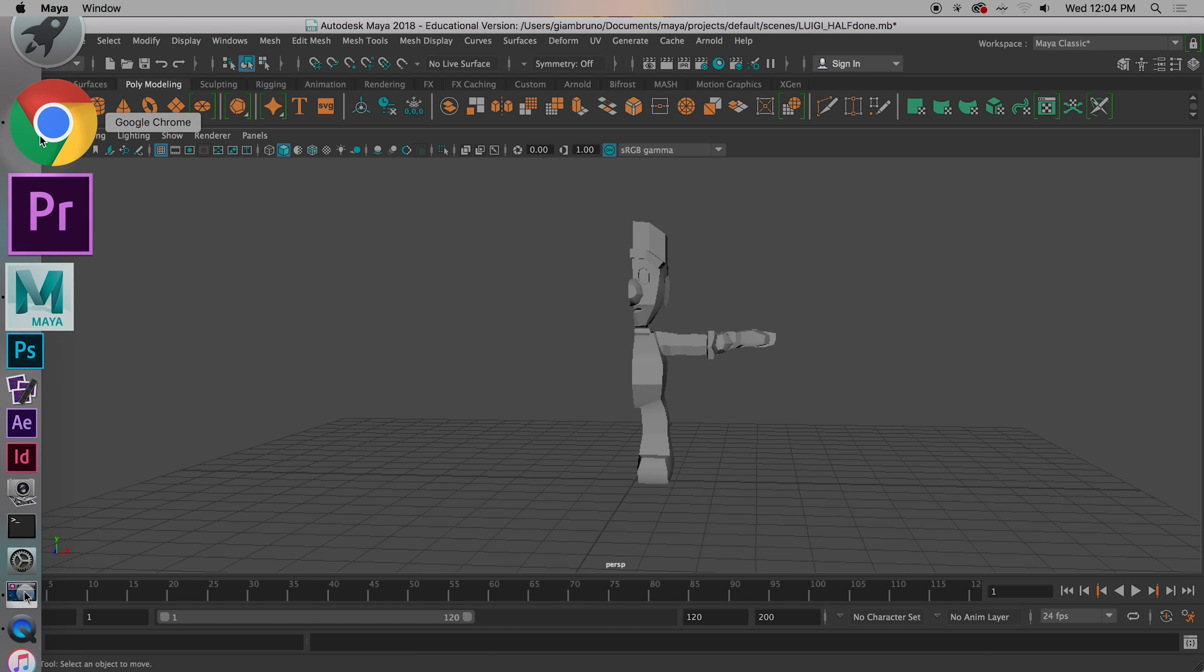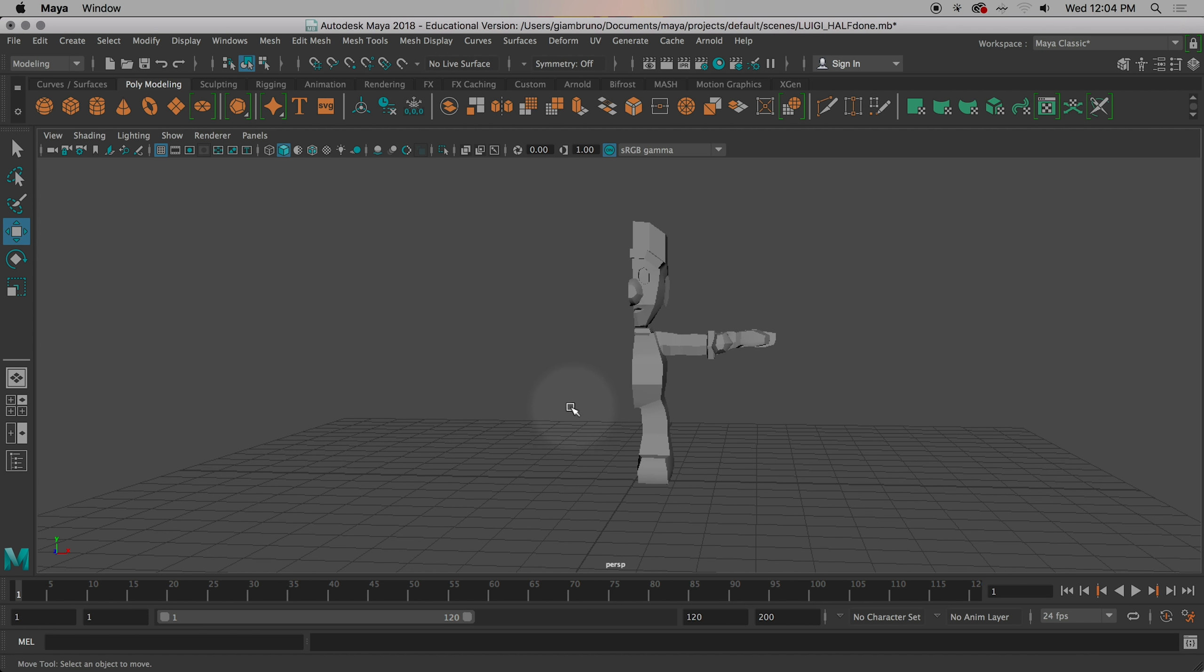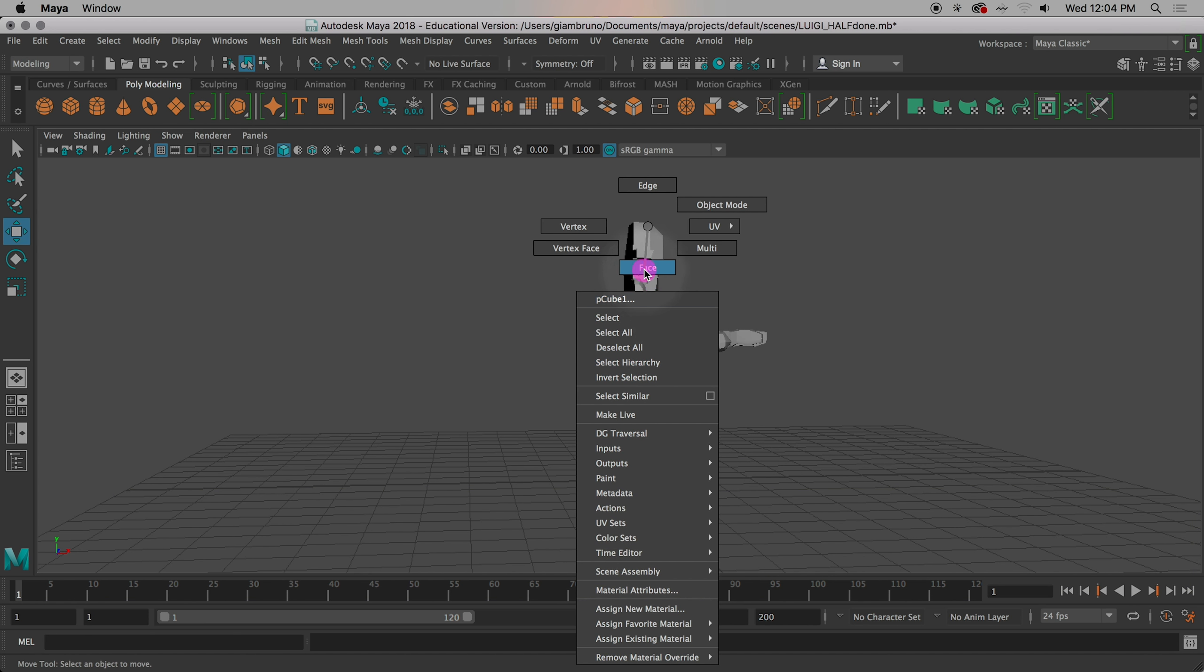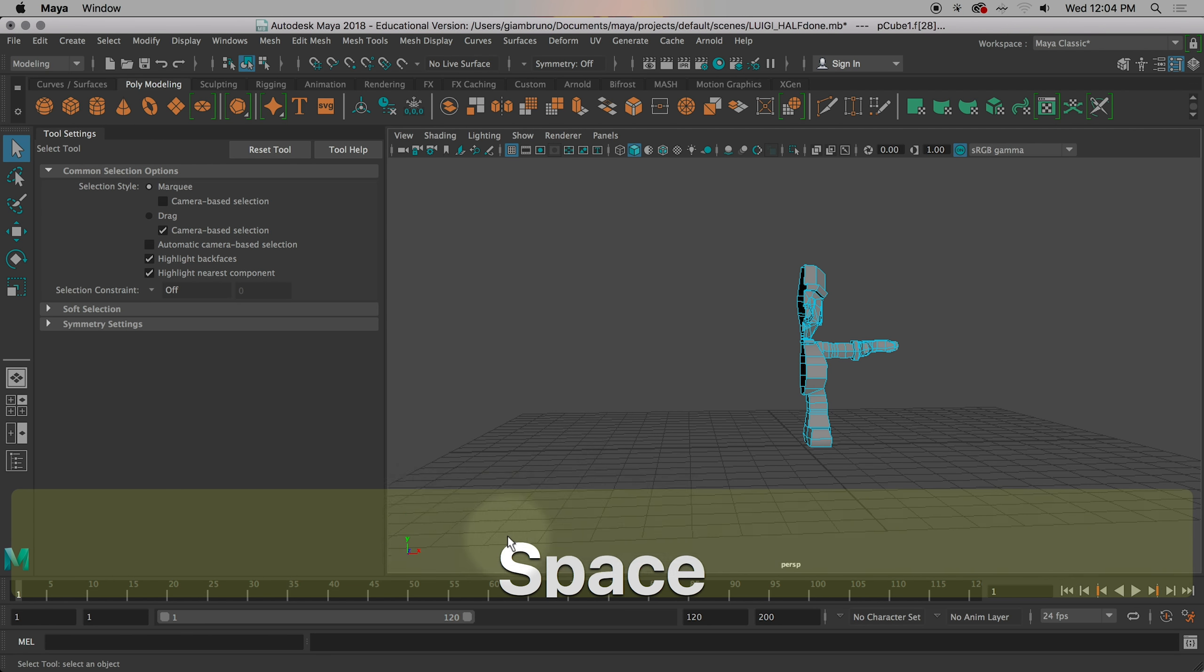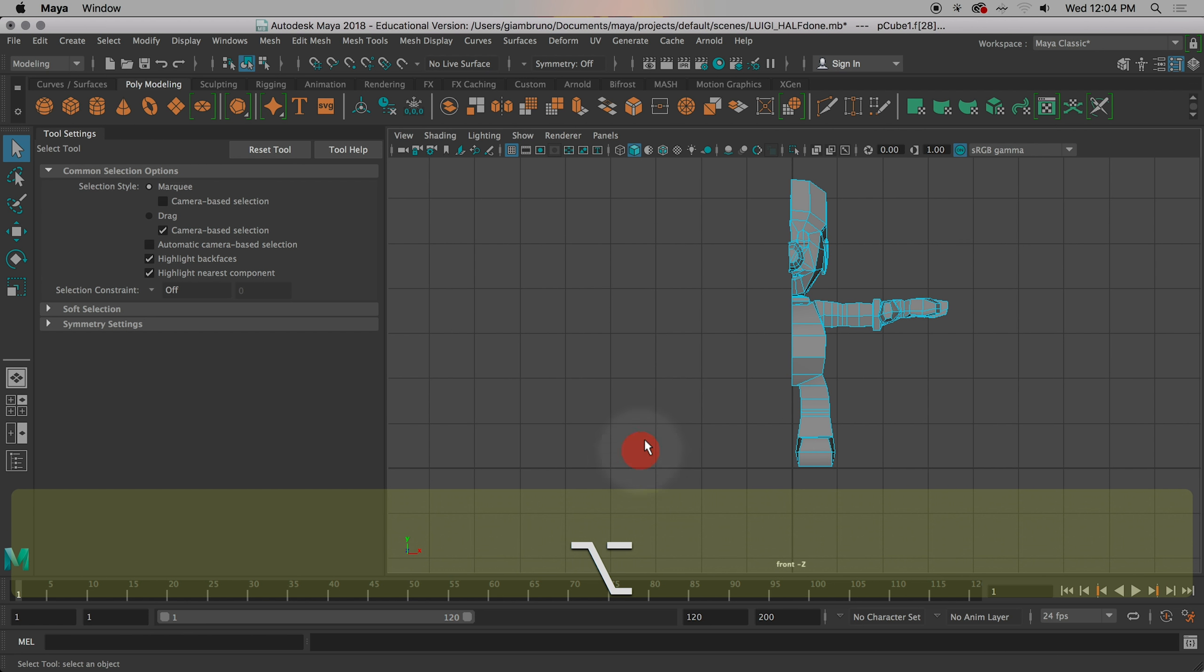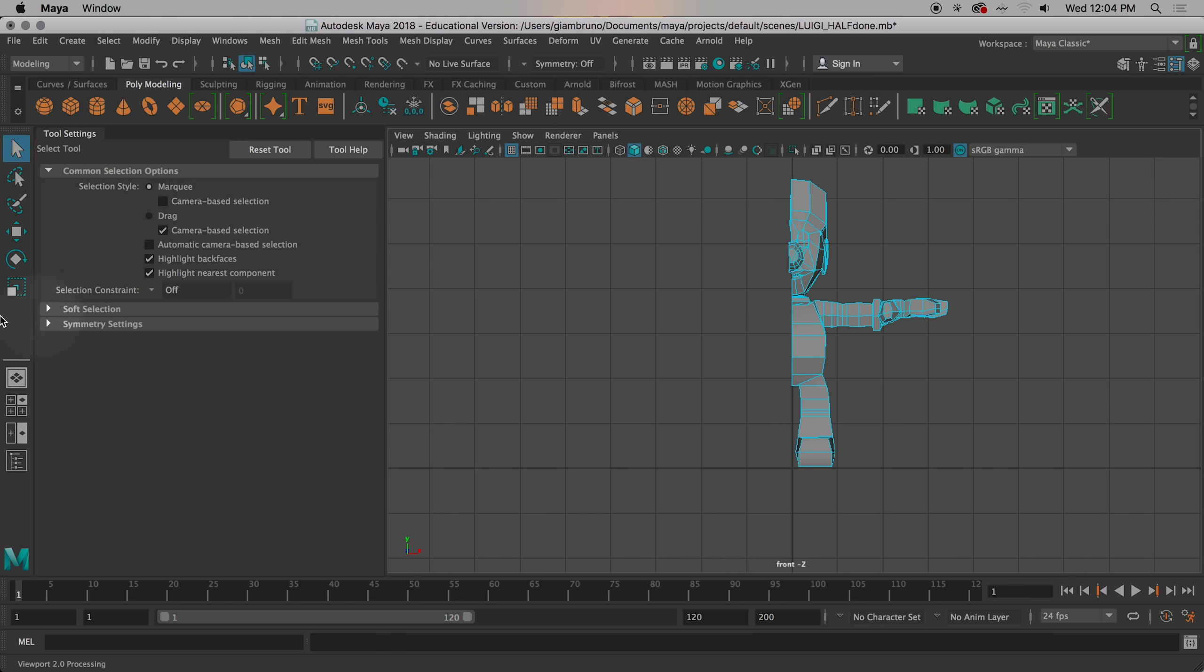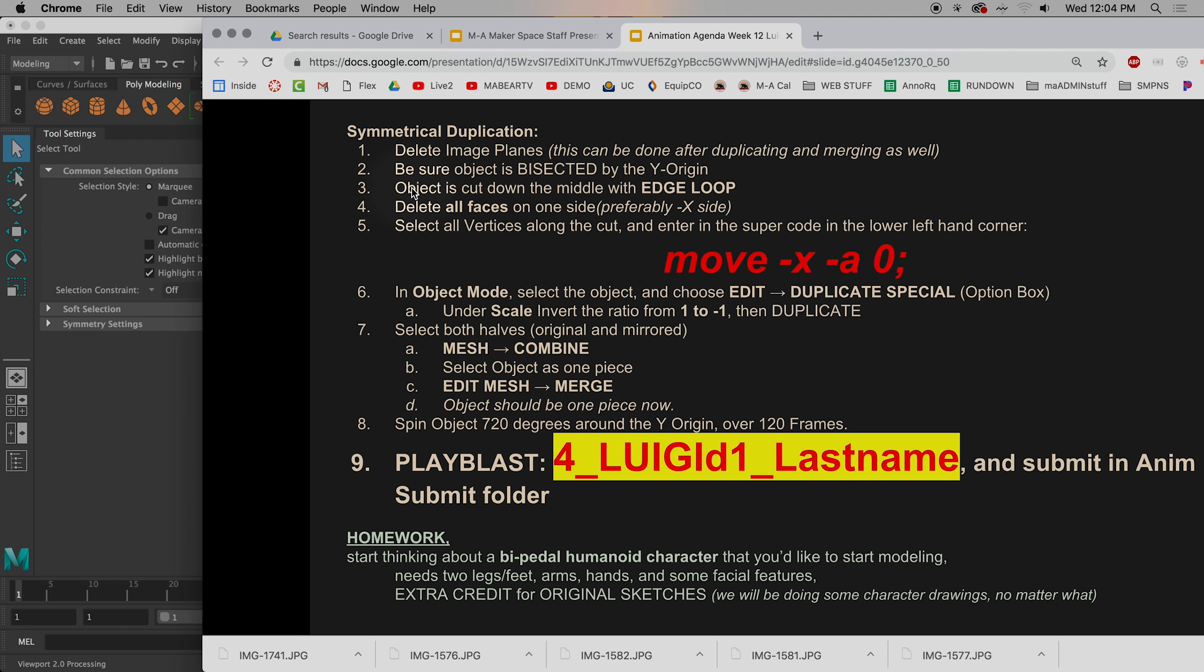Make sure my object is bisected by the Y origin, which I've done. If for some reason you haven't cut that, you're going to go into face mode. You're going to double click your arrow over here. And you're going to turn off camera base selection. And in your front view, you select everything to the left of that and hit delete. Which I've already done. I did that a few lectures ago. Delete all faces in one side. Preferably the negative X side, which is what we did.